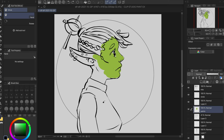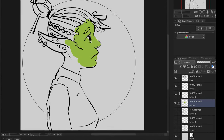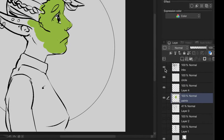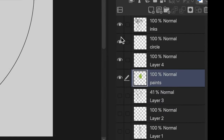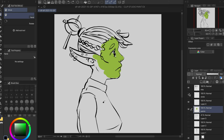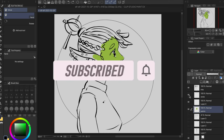Hey there folks! You know how you sometimes need to find what layer some piece of your art is on, and you try to figure it out by staring at that tiny tiny icon in the layers panel, or by individually toggling their visibility on and off? Stop doing that! There's an easier way and I'll show you how.